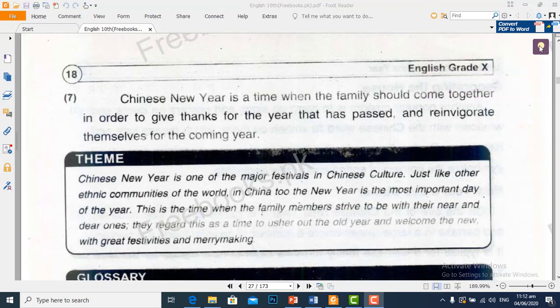Assalamu alaikum students. Welcome to the third lecture of English. In the previous lecture we have translated page number 17. In today's lecture we are going to translate paragraph number 7 and we will solve our glossary and some part of exercise. Let's start our today's lecture, page number 18.